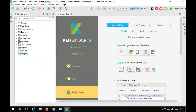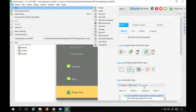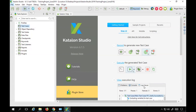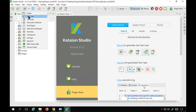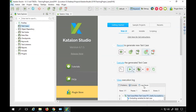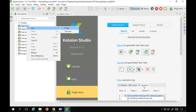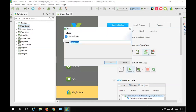So I will go to Katalon Studio. Here you can go to your test cases folder and create a new test case. You can go to your file menu, go to New, and select Test Case. Or you can go to the New dropdown and select test case. Or you can go to the test case folder in the Test Explorer, right-click, and select New, then create a test case. We also have an option to create a folder to organize your test cases. I will create a folder first and name it 'day one'.